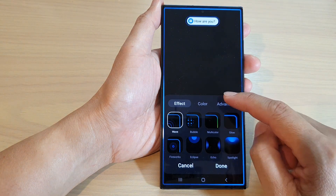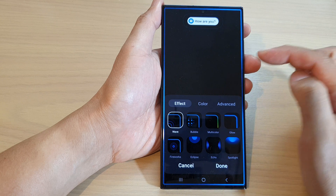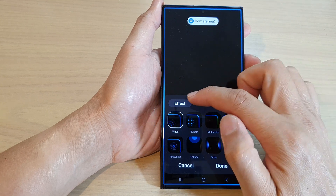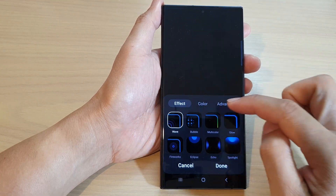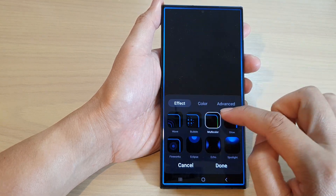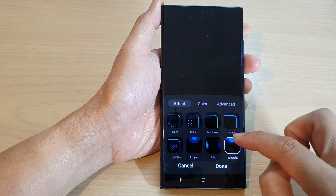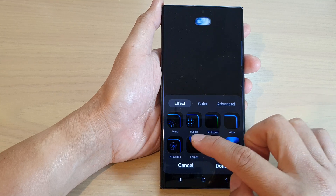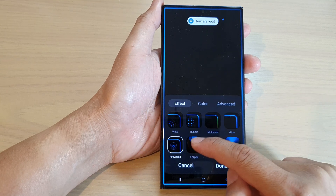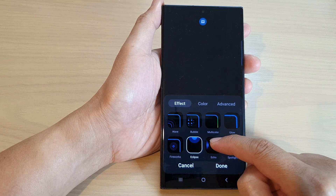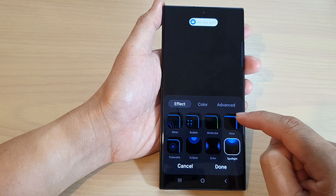In here you'll be able to select the different effects. Make sure you tap on the effect tabs at the top, and then at the bottom you can choose the effect type. The available options are: Firework, Eclipse, Echo, Spotlight, and Glow.